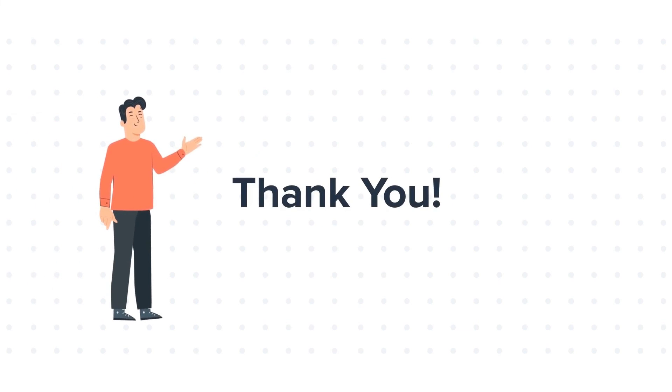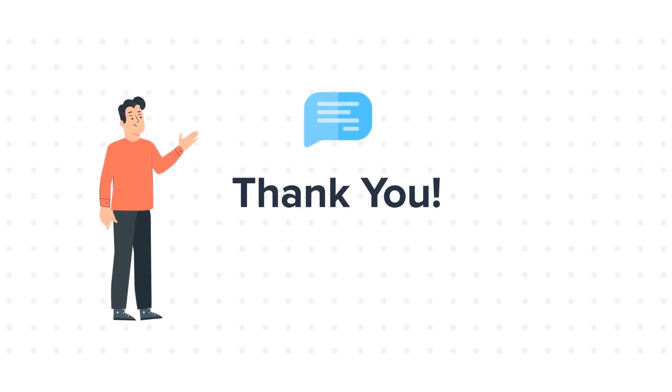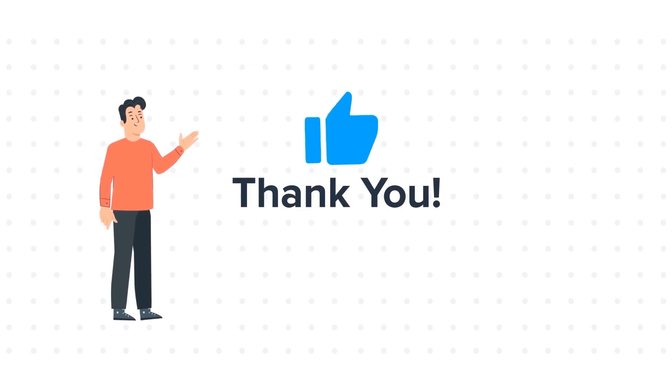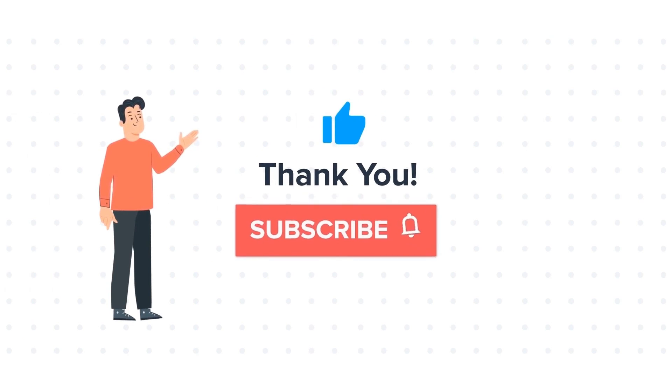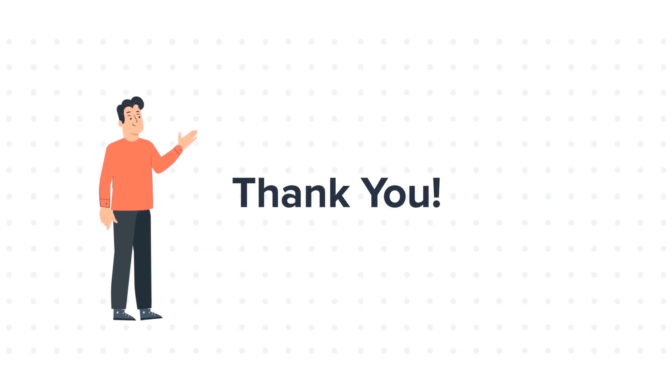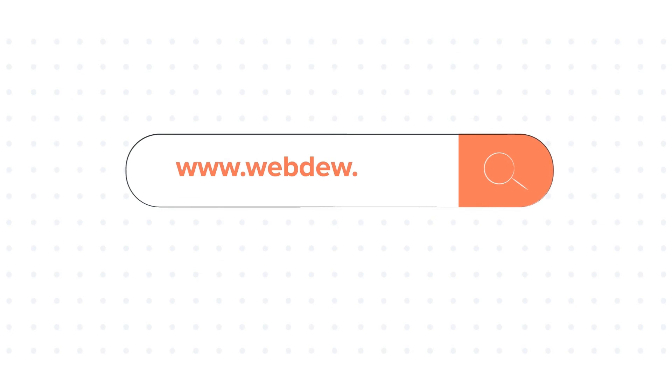Feel free to ask any questions in the comment section and we will be happy to answer. If you like the video, give us a thumbs up and press the bell icon to subscribe to our channel. To know about our HubSpot services, visit us on www.webdo.com.